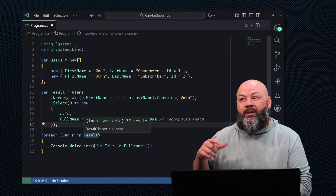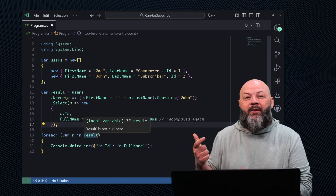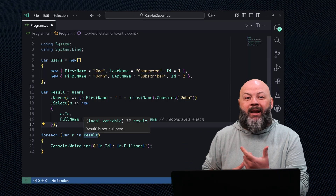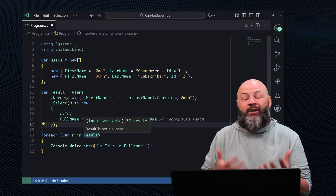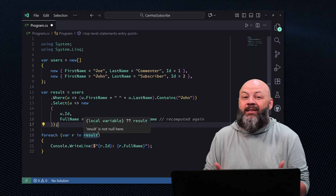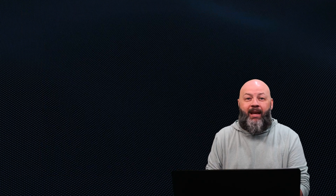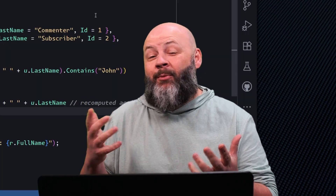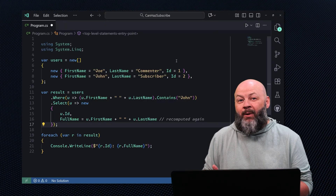In both cases, we're computing that field in a where and a select — that's going to get translated to essentially the same SQL. And if users is IQueryable, you may be hitting the database multiple times depending on when you materialize that query. So what's the way to fix this?